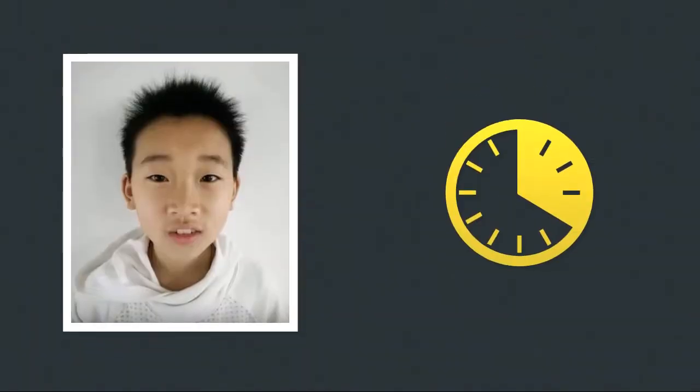But time was running out. In his country, once he turned 14, laws would prevent his adoption.